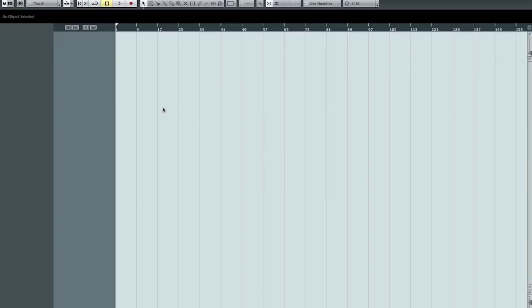So here we've got Cubase Live on the screen. The first thing you need to do is tell the system what your actual audio interface is, where it is, which inputs you're actually going to be using in the session, and how do we set all that up in Cubase to make things work.